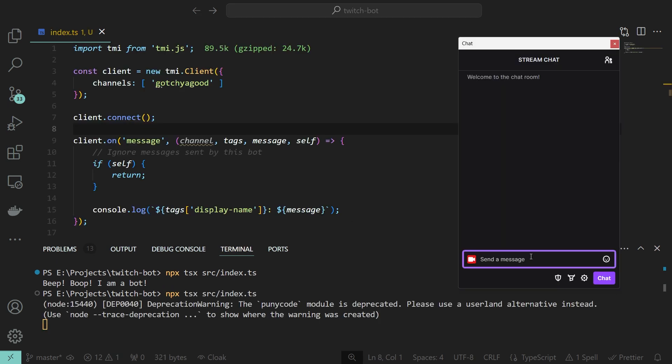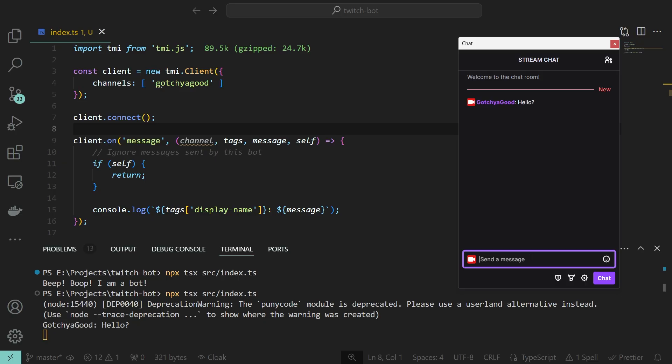The examples seem pretty straightforward. Just pass it a list of channels to join, and we can read the chat messages. Well, that's it. See you next week. Okay, but for real. What if we want to say something back?